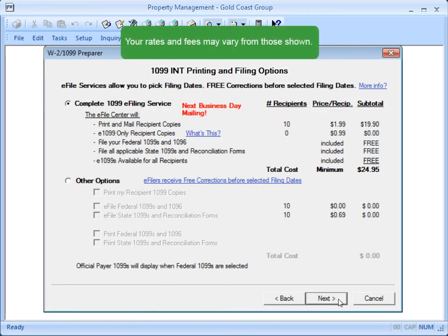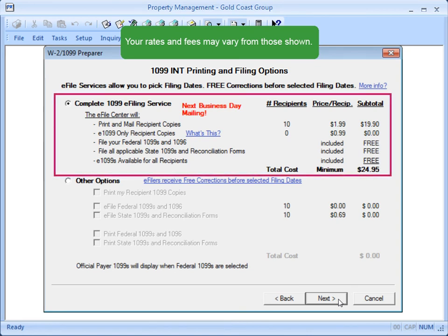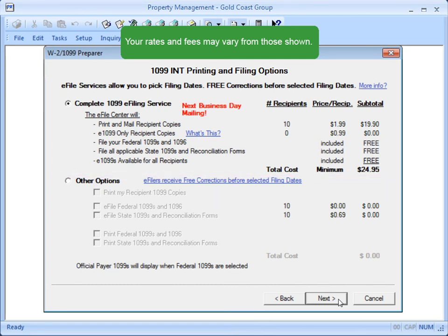In this window, you choose how you want to generate the forms and file the returns. For a small fee, you can let Atrix print and mail the 1099s to the recipients and e-file the returns for you. But if you'd rather handle this yourself, select Other Options.